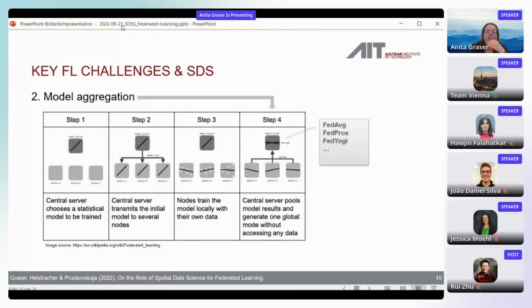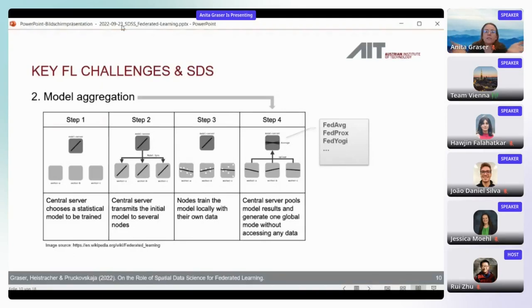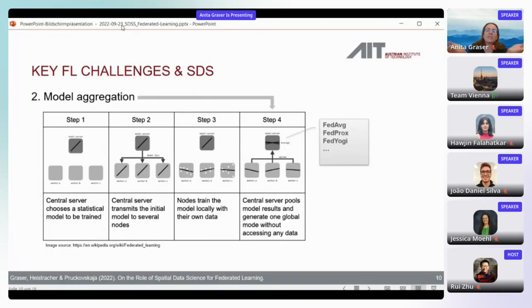The typical federated learning flow: start from an initial model transmitted to all clients, each node updates the local model with its data, then the server makes a decision on how to aggregate. The basic approach — Federated Averaging — simply calculates the average of all model updates. But there are multiple variations, and I think there should also be ones that take spatial information into account in this aggregation step.